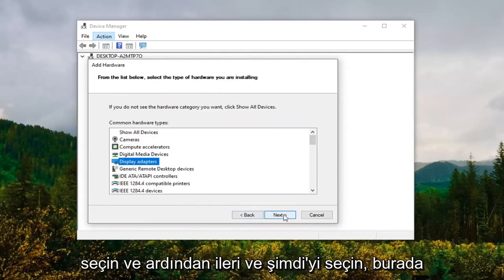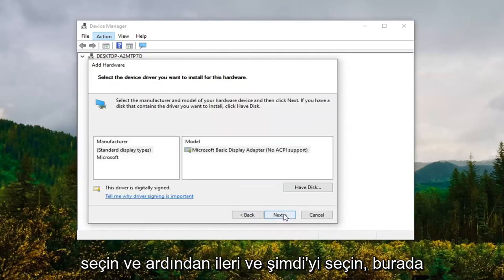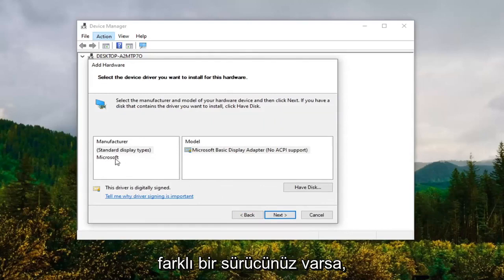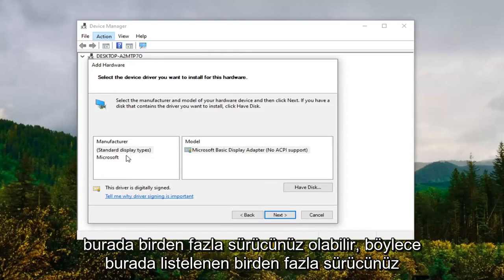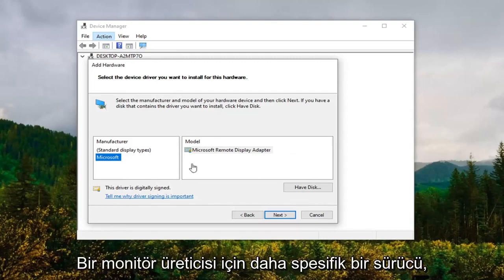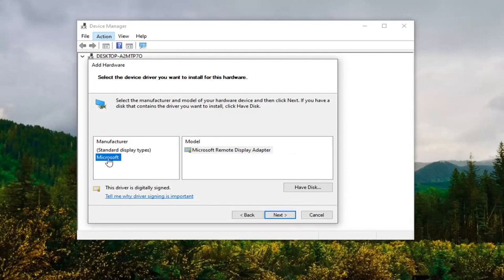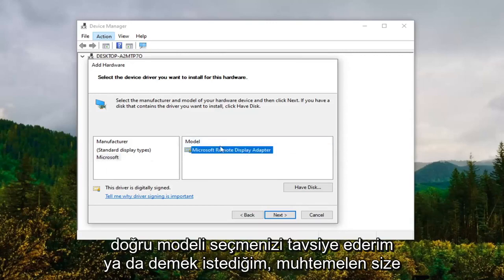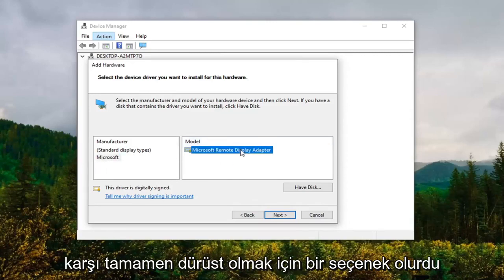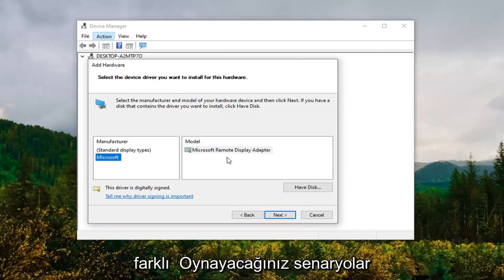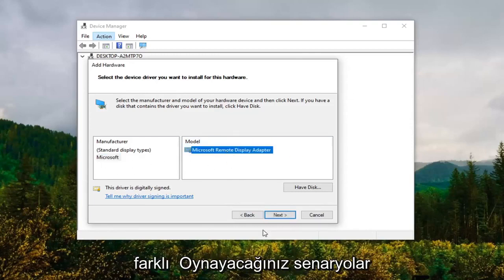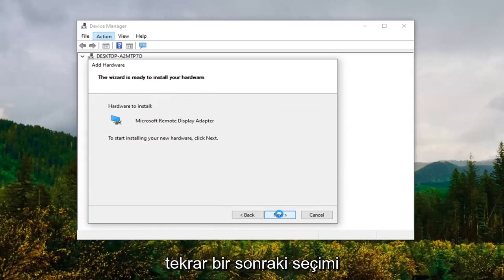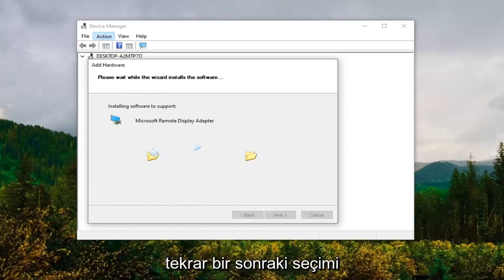Select the Display Adapter option here and then select Next. At this point if you had a different driver here, so you might have multiple drivers listed, you want to set Microsoft. However, if you had a more specific driver for a monitor manufacturer, I'd recommend following along with that suggestion and then selecting the correct model. There probably will only be one option there to be completely honest with you, but just giving you guys a couple different scenarios to play with. Once you have made your selection, you're going to select Next, select Next again.